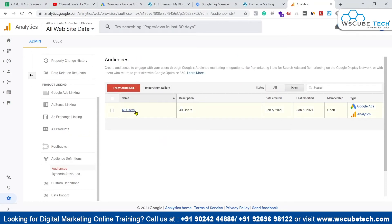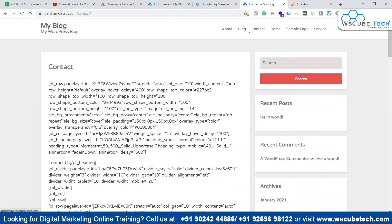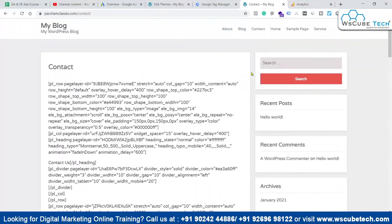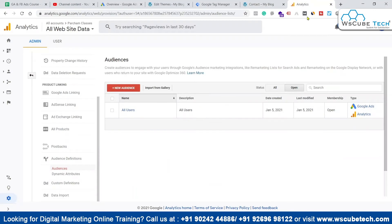Coming back to the Audiences page, we have an 'All Users' audience present by default, which includes all users coming to our property. Let's create a new audience — for example, people who are coming to our Contact Us page. We want to track people visiting the contact page, so we'll click on New Audience.